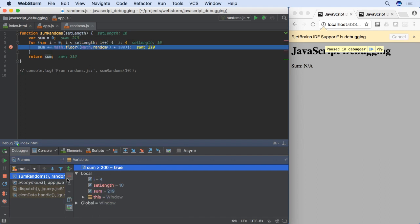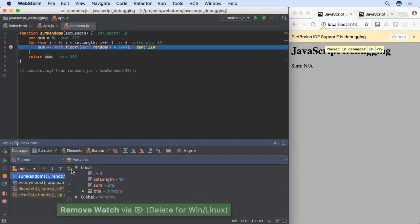Removing watches is easy. Select the watch and click minus. Like breakpoints, watches are saved in your project and will be there after reopening the file or WebStorm itself.